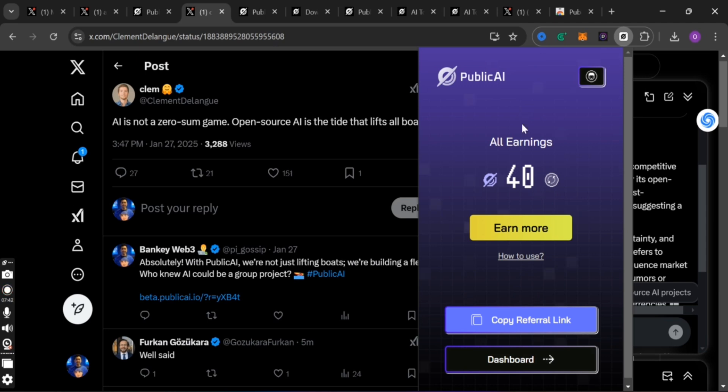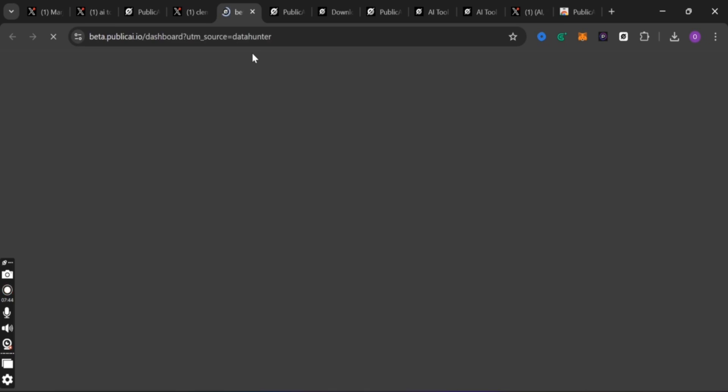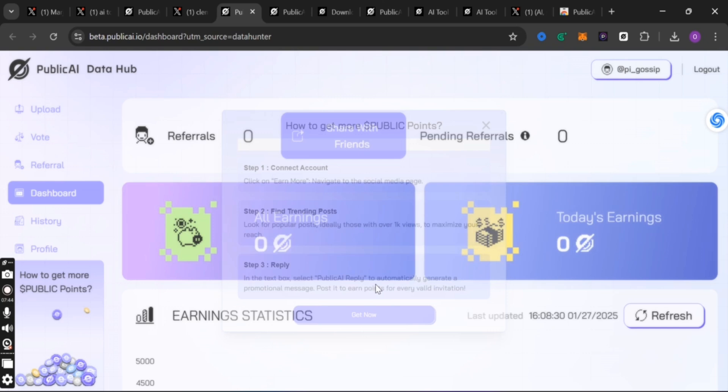If you go back to your extension account on the station, you will see that 10 points have been added to your account. This is all you need to do to earn points on Public AI — it's very simple. You can click on Dashboard and check what is there. That is just everything you need to be doing on this update.